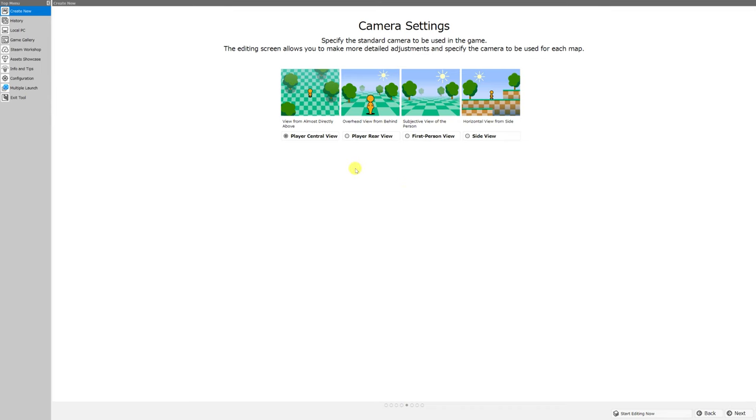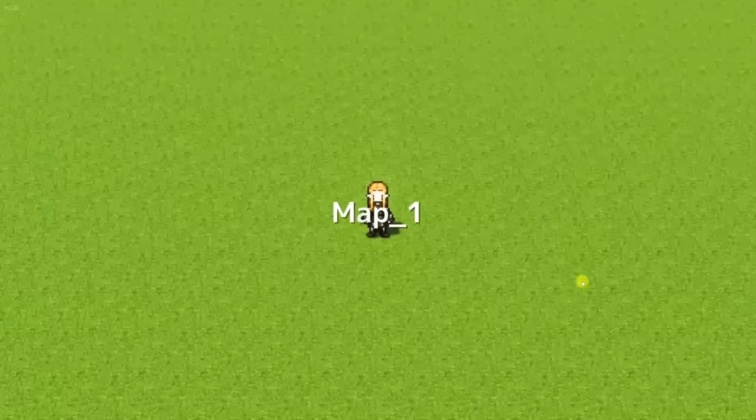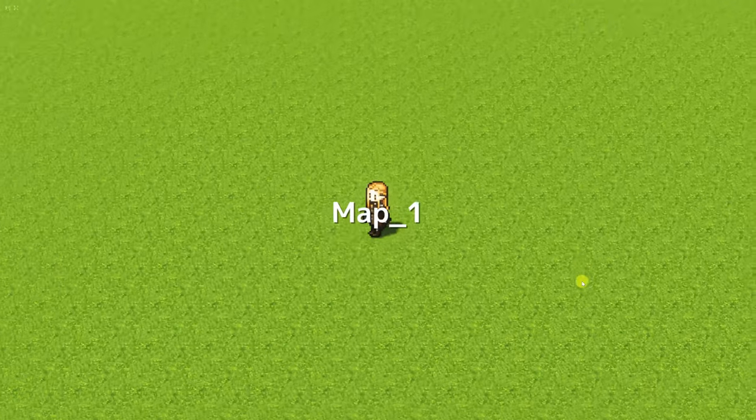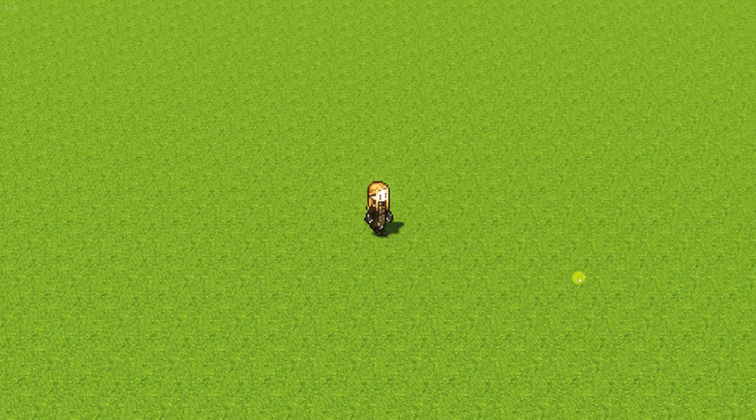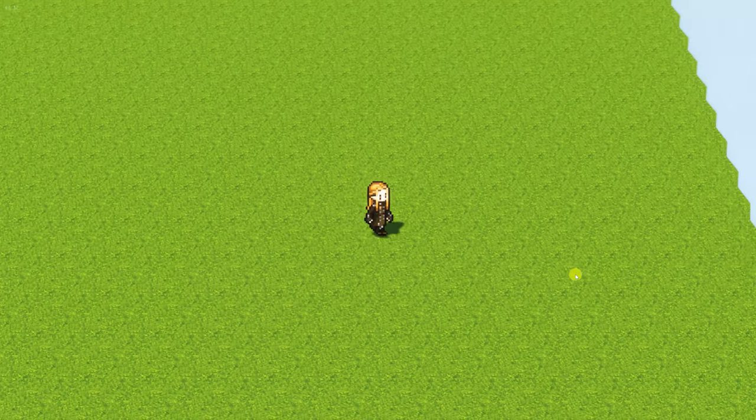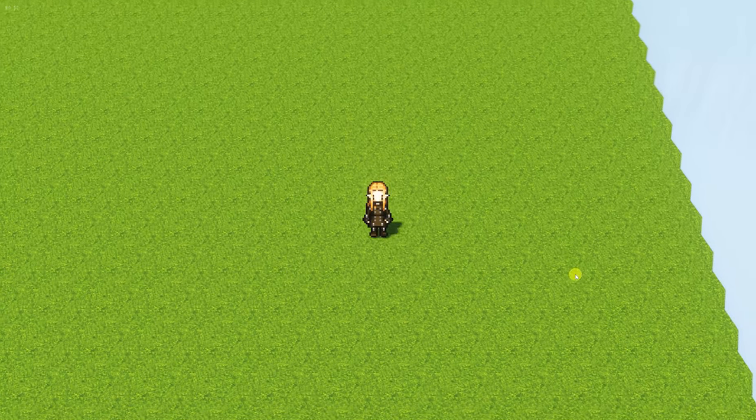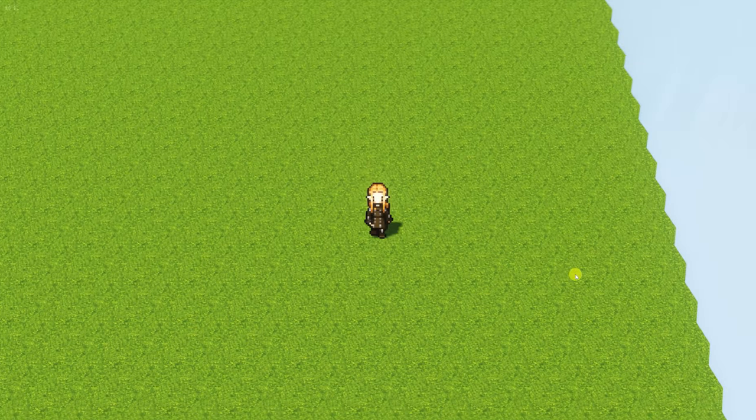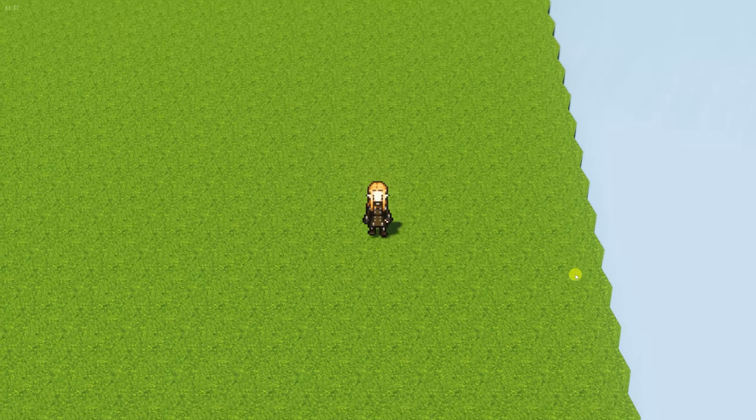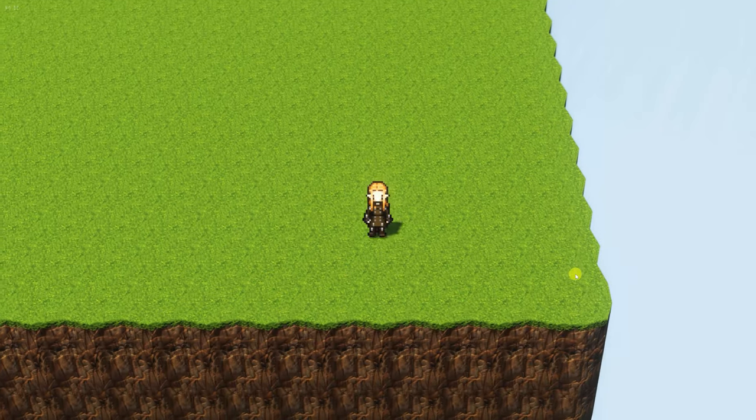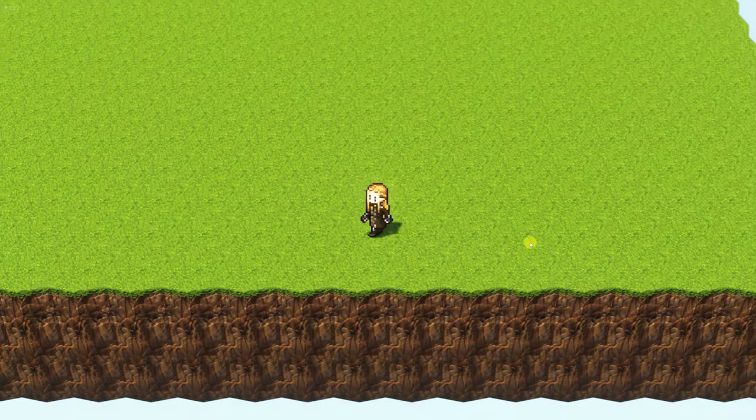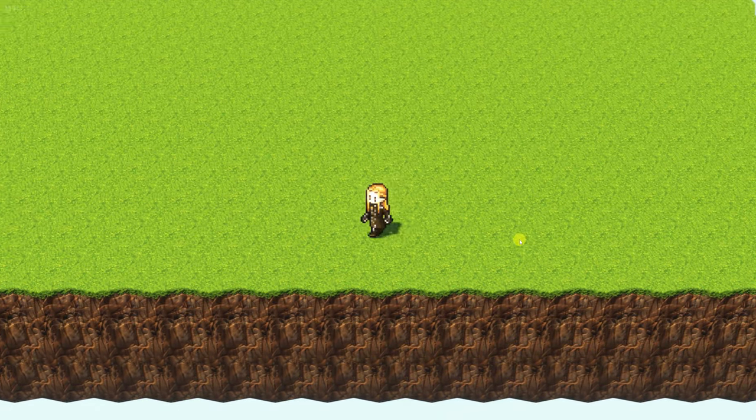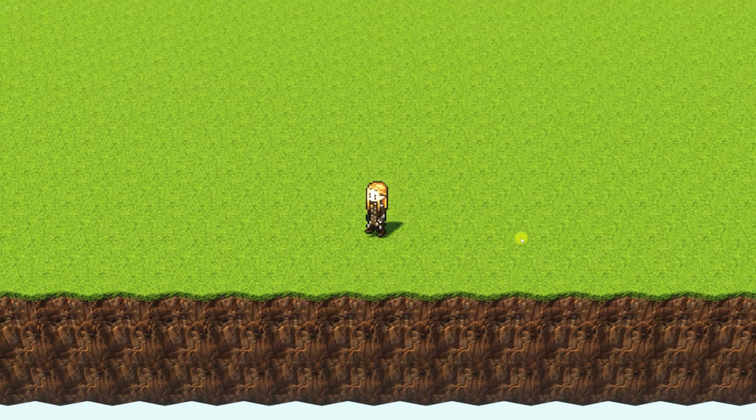Alright, next comes an exciting part, camera settings. If you chose player central view, your game's camera will look like this by default. Player central view determines the starting position of the camera's X, Y, and Z position in relation to its target, as well as its rotation.